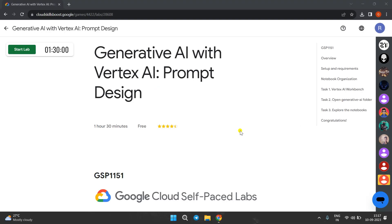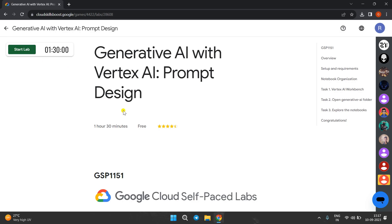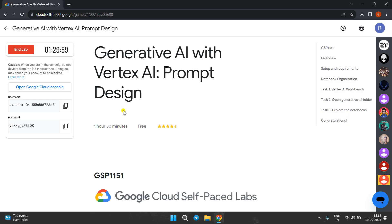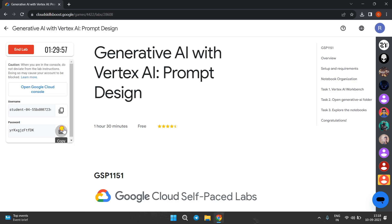Hello everyone, welcome back to the channel. Today we are going to perform another lab of the Generative AI. Quickly click on the Start Lab — this lab is very easy. We have got the credentials now, copy.